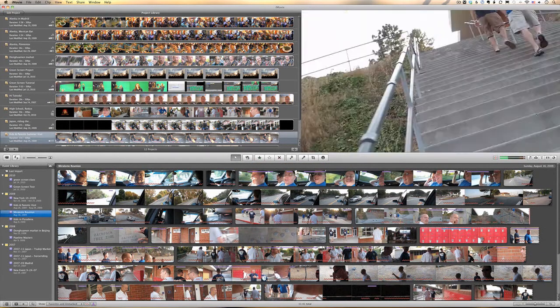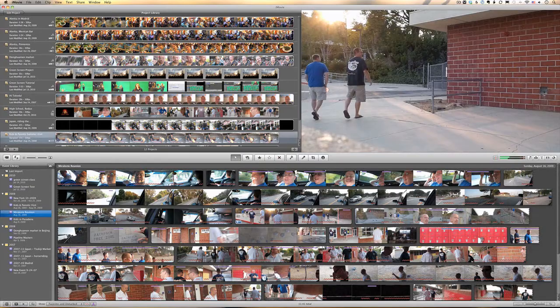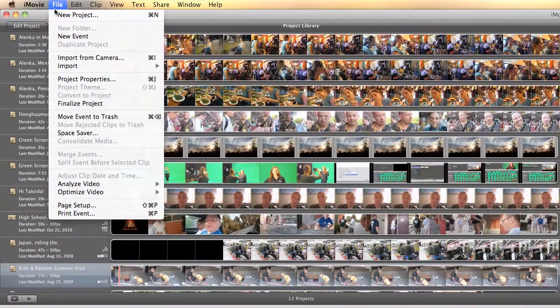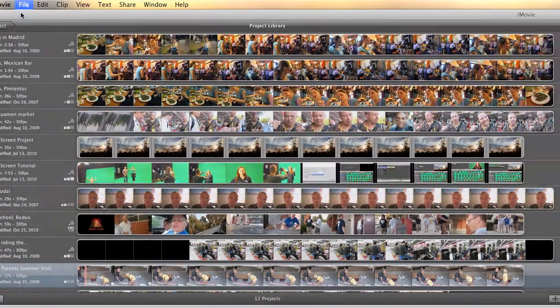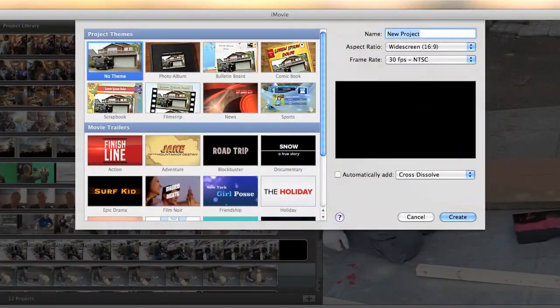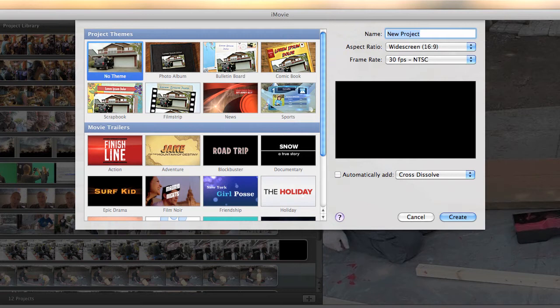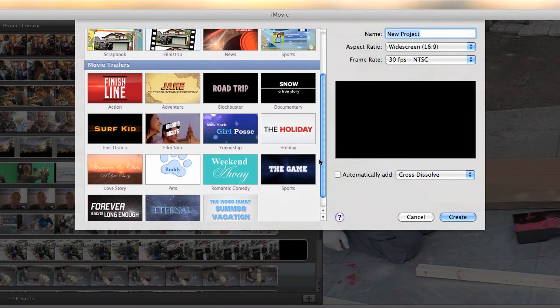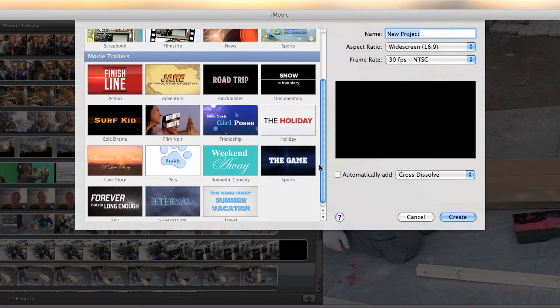To start off, we're going to go ahead and create a new project. To do that, I'll go up to the file menu and click new project. From here, you see that we have a series of themes we can choose from and a series of movie trailers. We're going to start with the movie trailers.